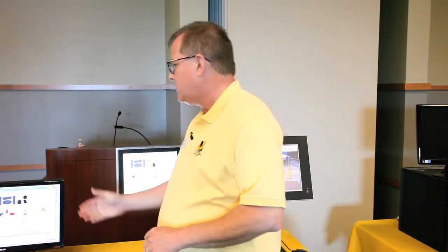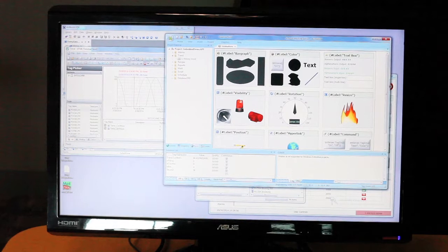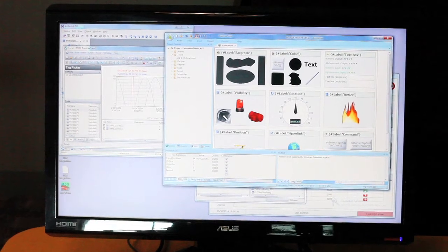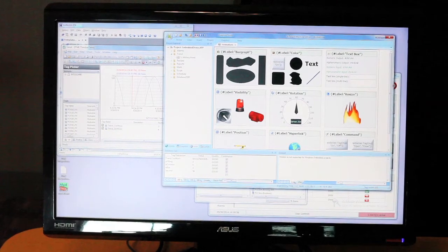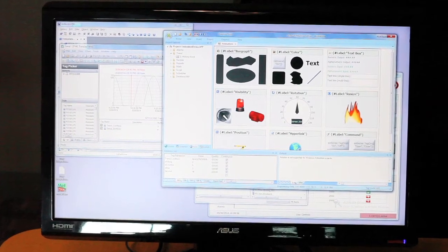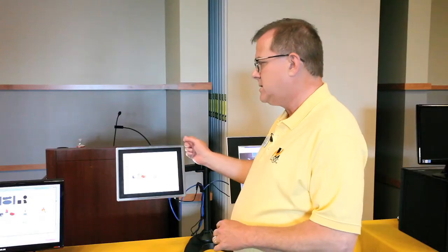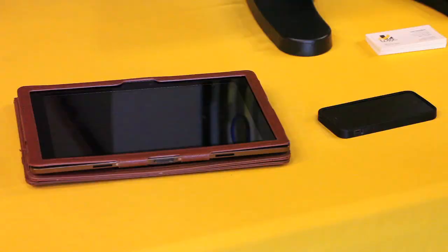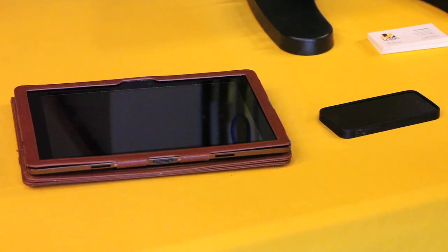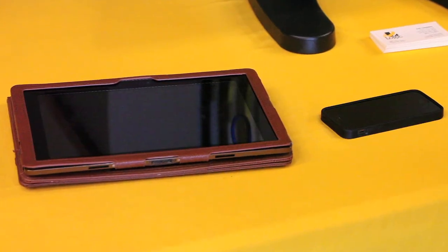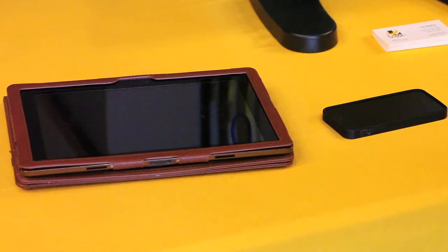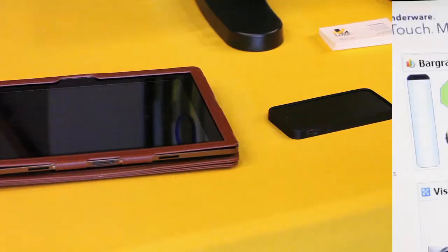From a deployment perspective, you develop on a regular Windows computer and you select what kind of device you want to deploy to. You connect to it and download your project. We can target CE, Windows 7 embedded, smartphones, tablets, and a web server.